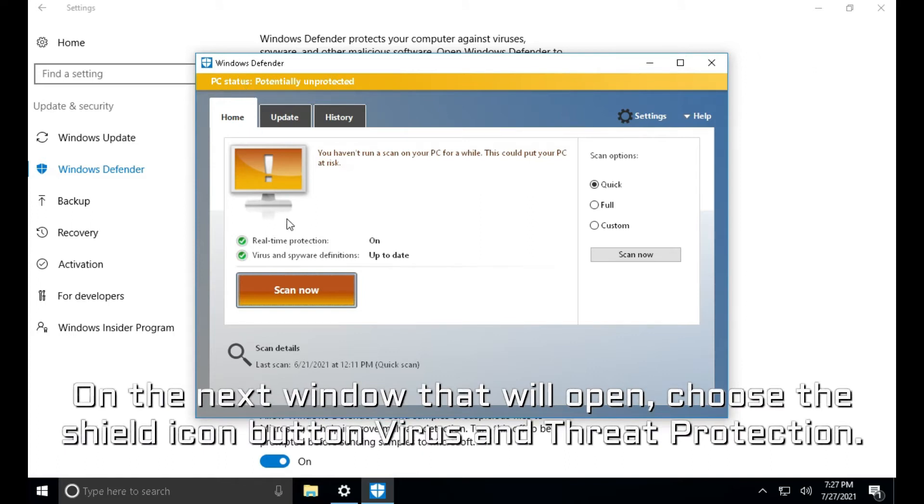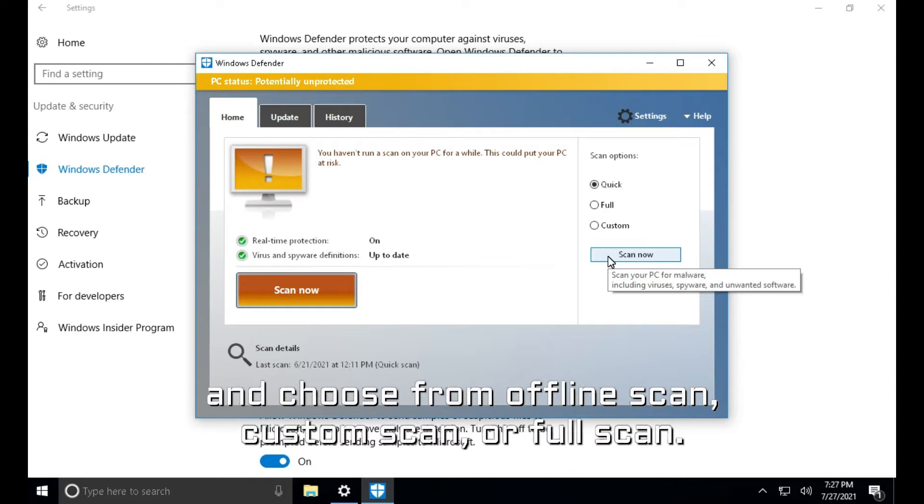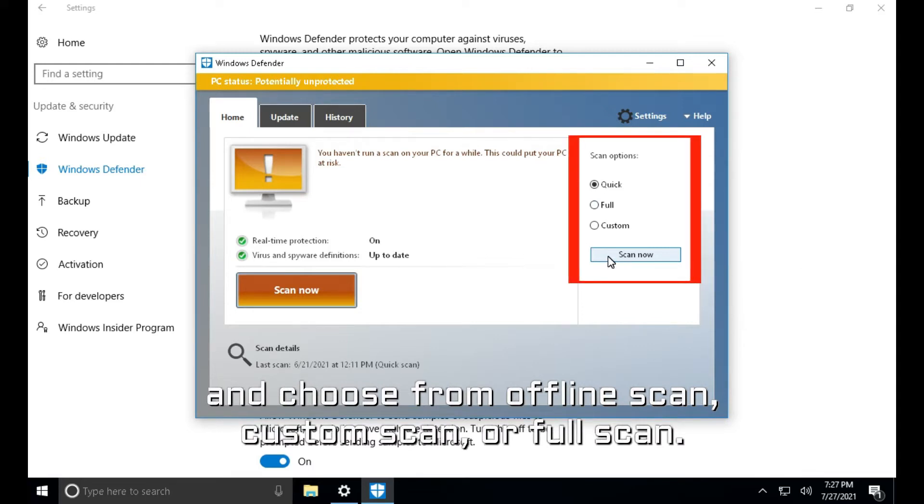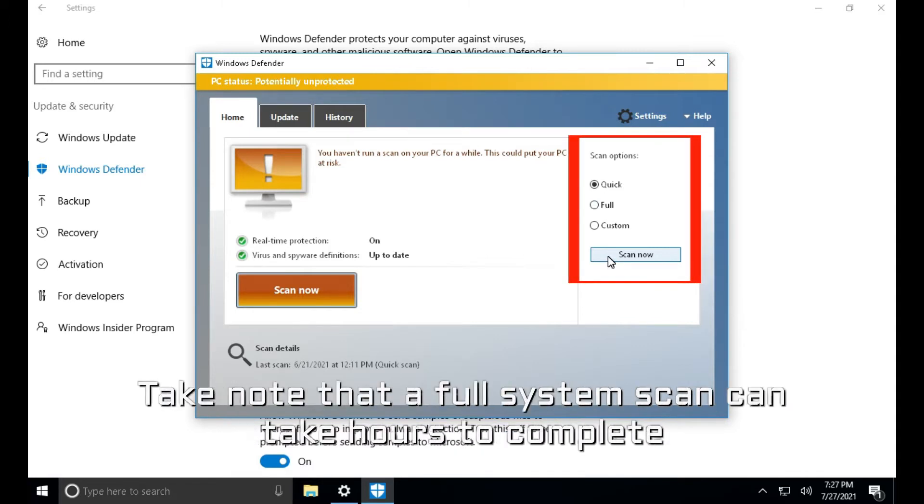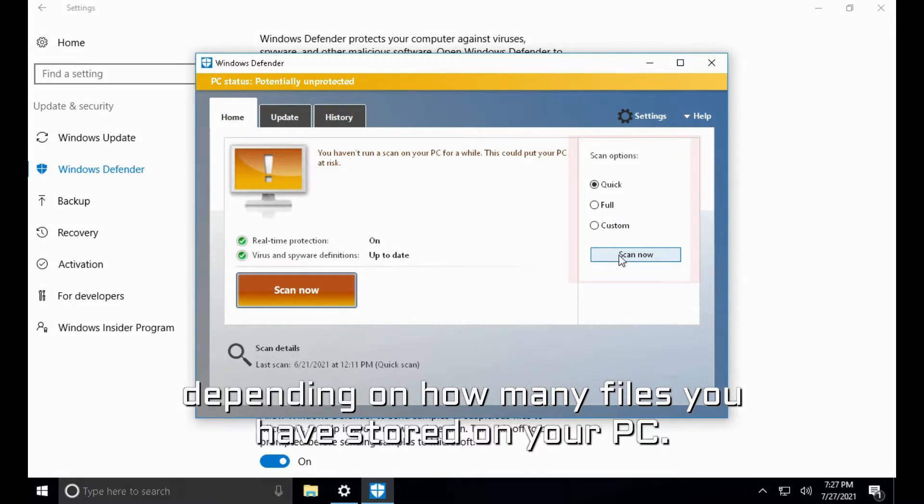You can choose the quick scan or go to the advanced scan and choose from offline scan, custom scan or full scan. Take note that a full system scan can take hours to complete depending on how many files you have stored on your PC.